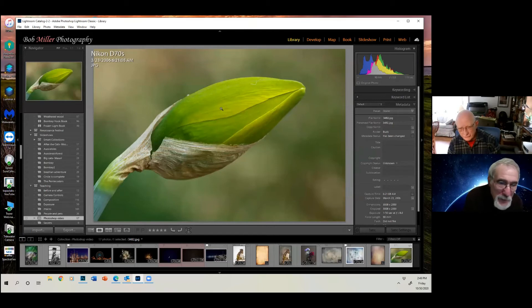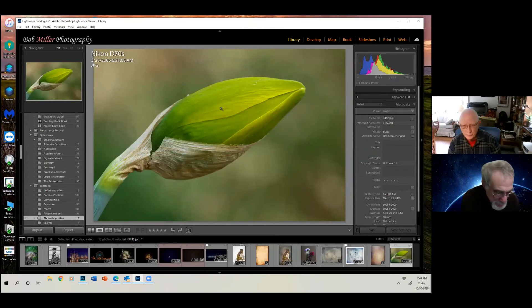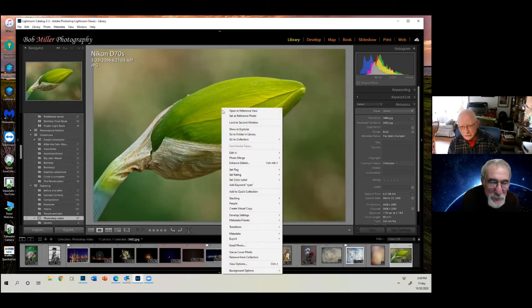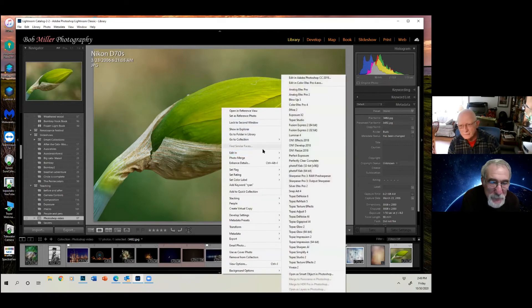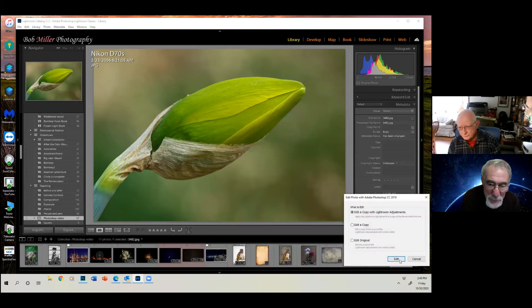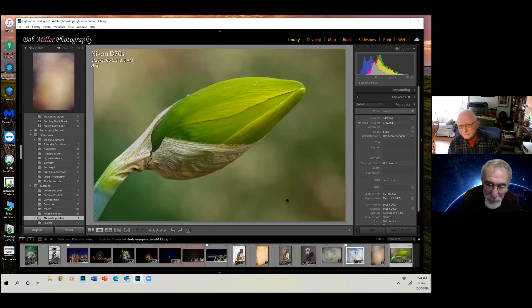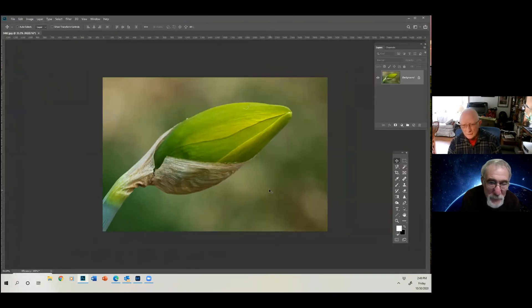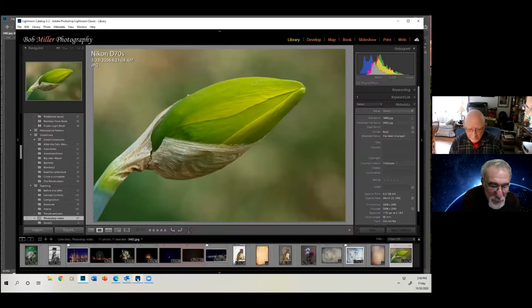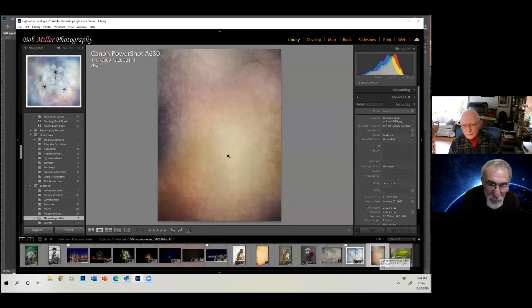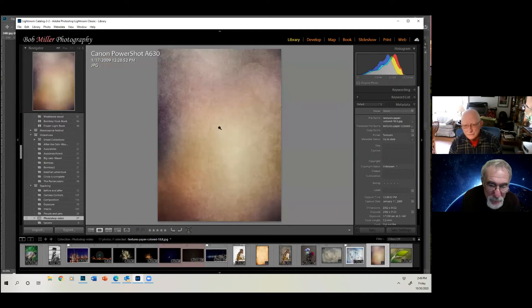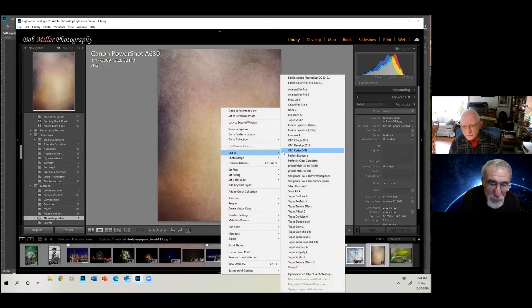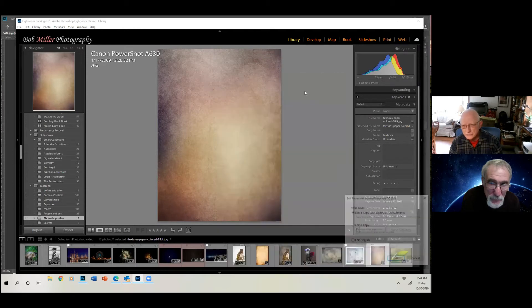All right, so let's let this go. We're going to shut this down and go back to Lightroom and get another image. Here's an image of a daffodil taken in my backyard garden. Lots of people have these. And we're going to take it into Photoshop and put a texture on it. And we also need to have the texture in Photoshop. This is the texture we're going to use. This texture also came from flypaper textures.